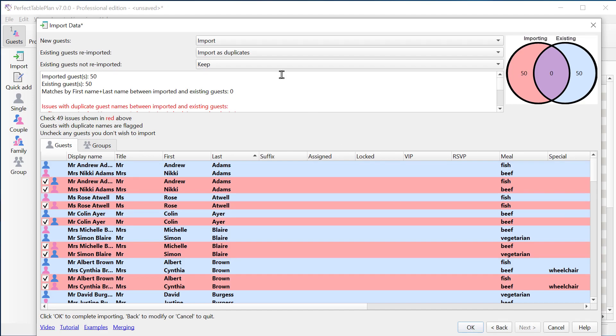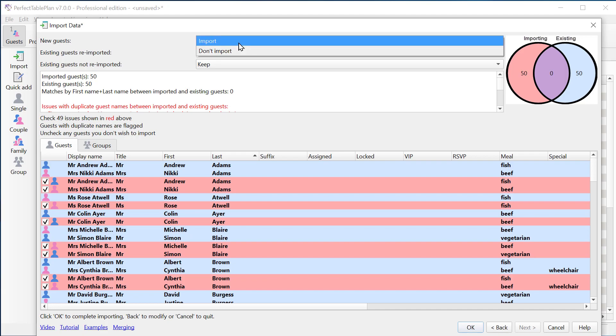Now we can see we have a choice of things to do with guests. So newly imported guests who weren't in the original guest list, we can either import them or don't import them.